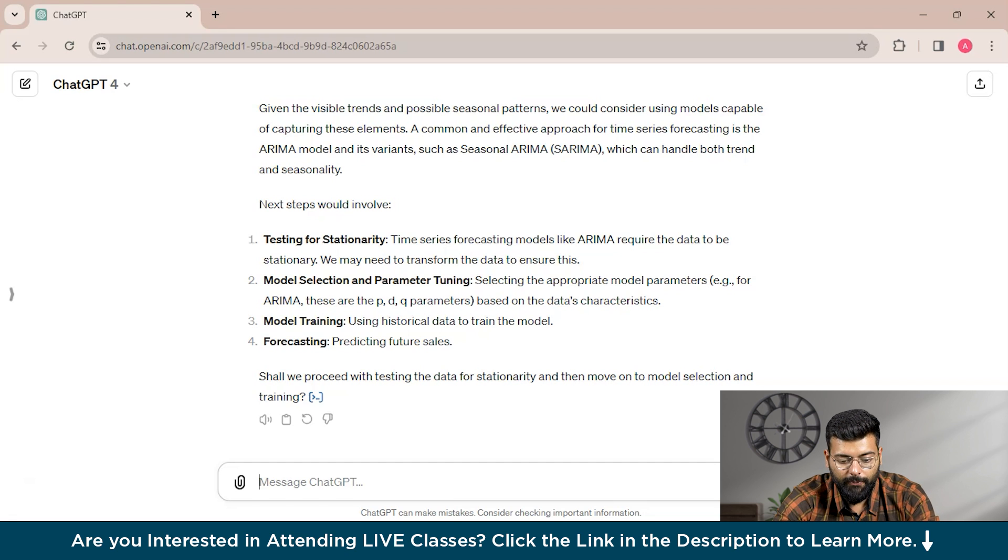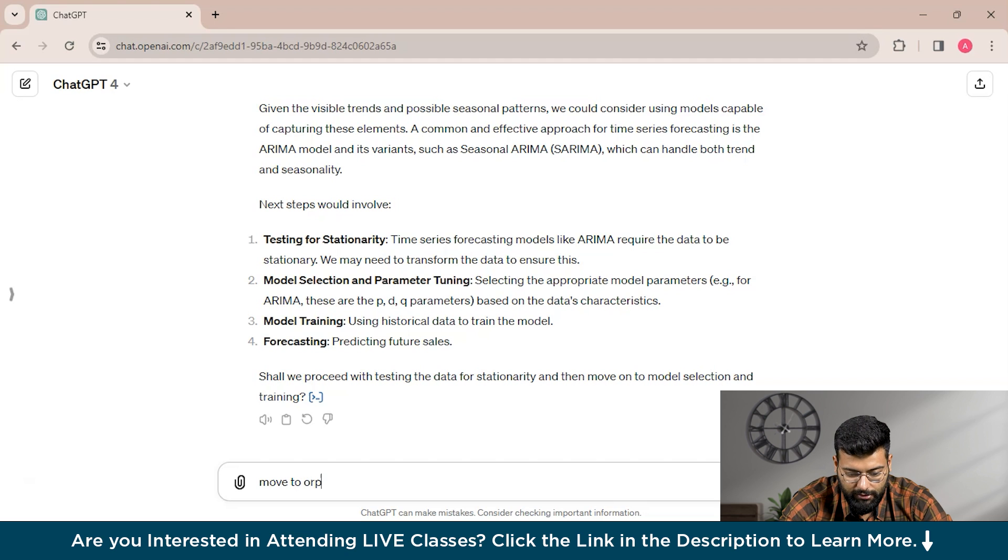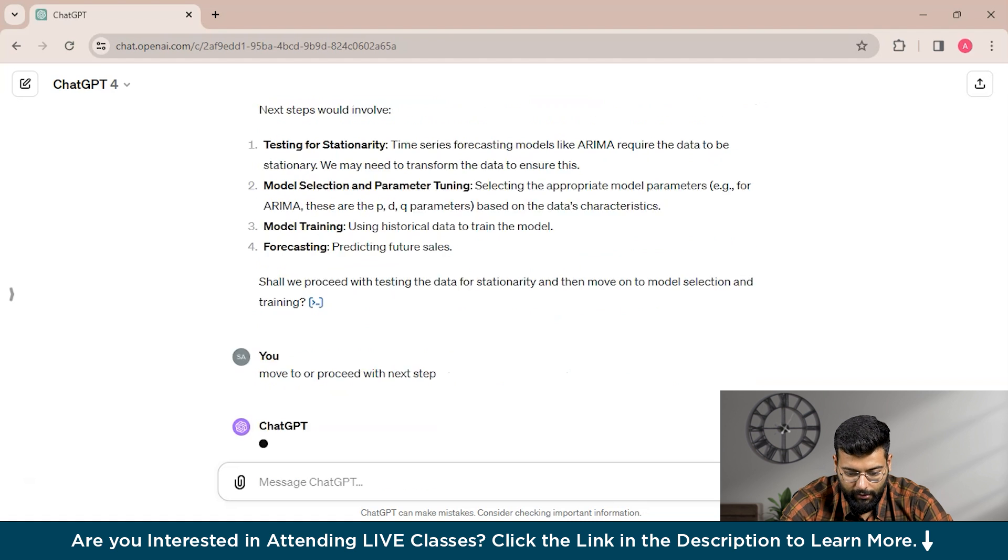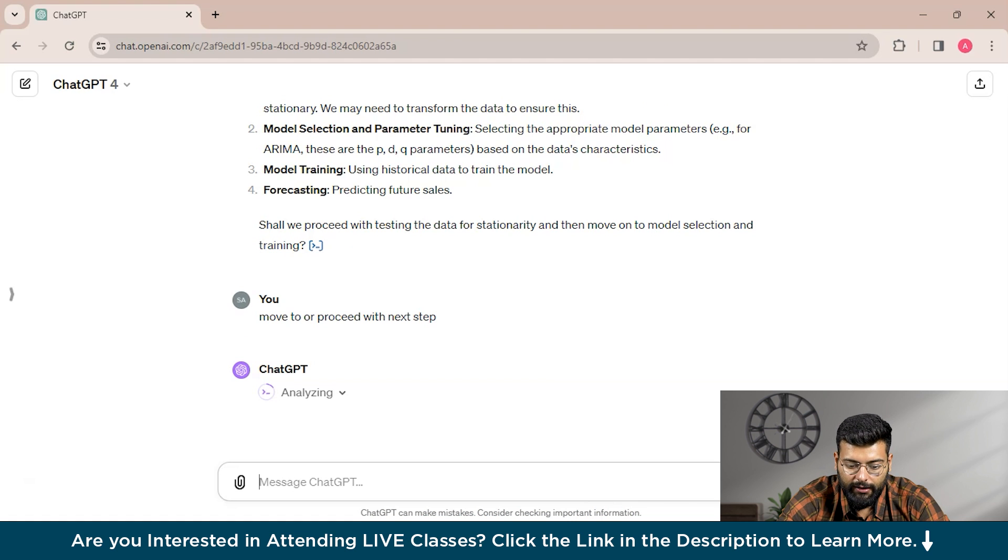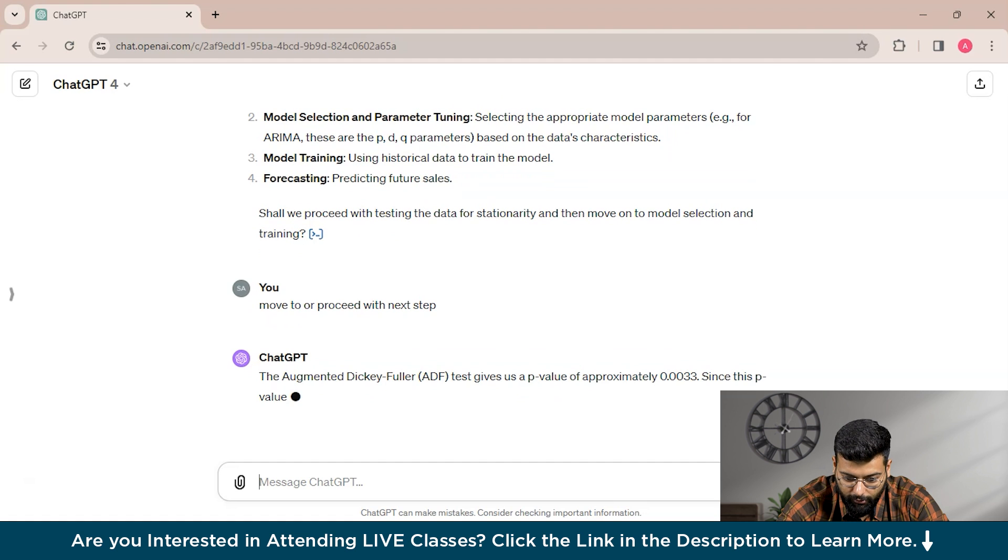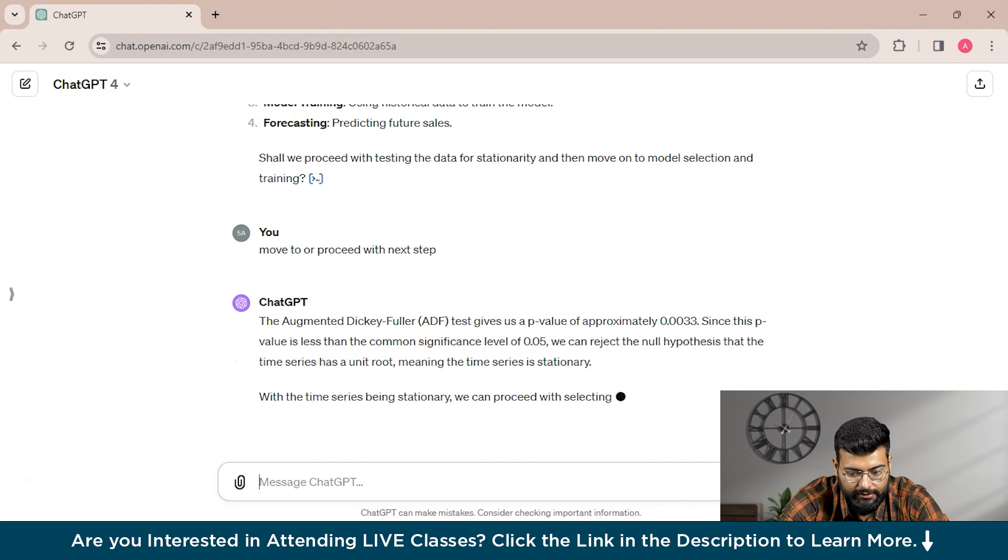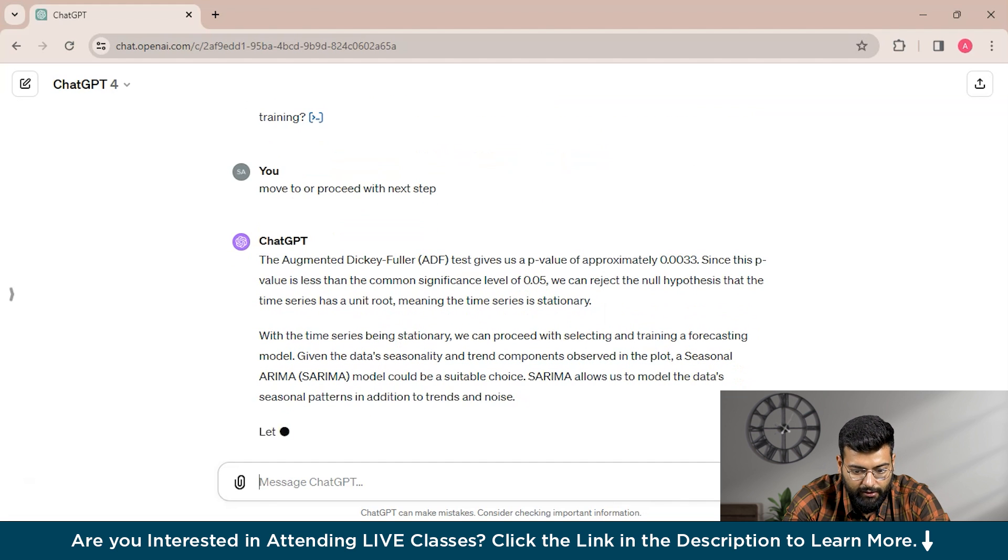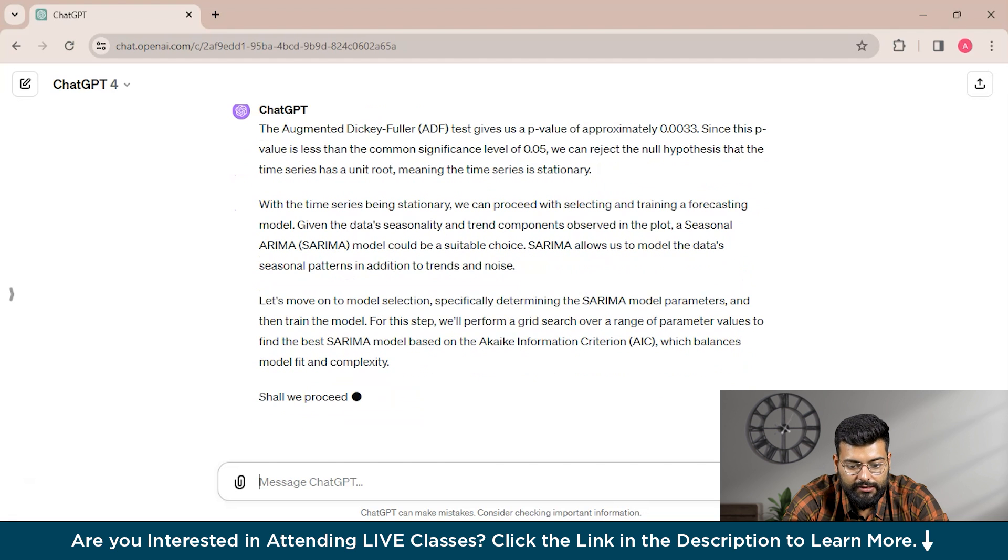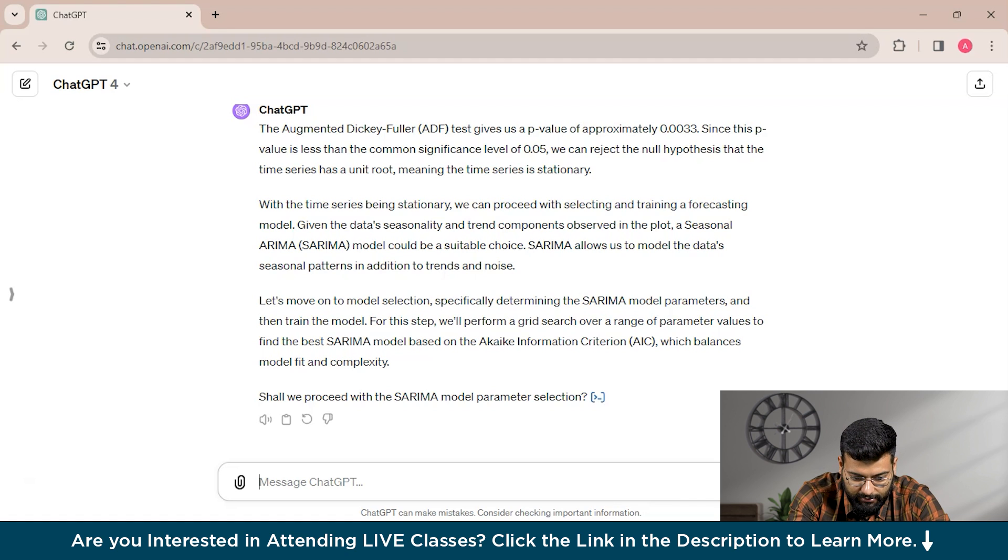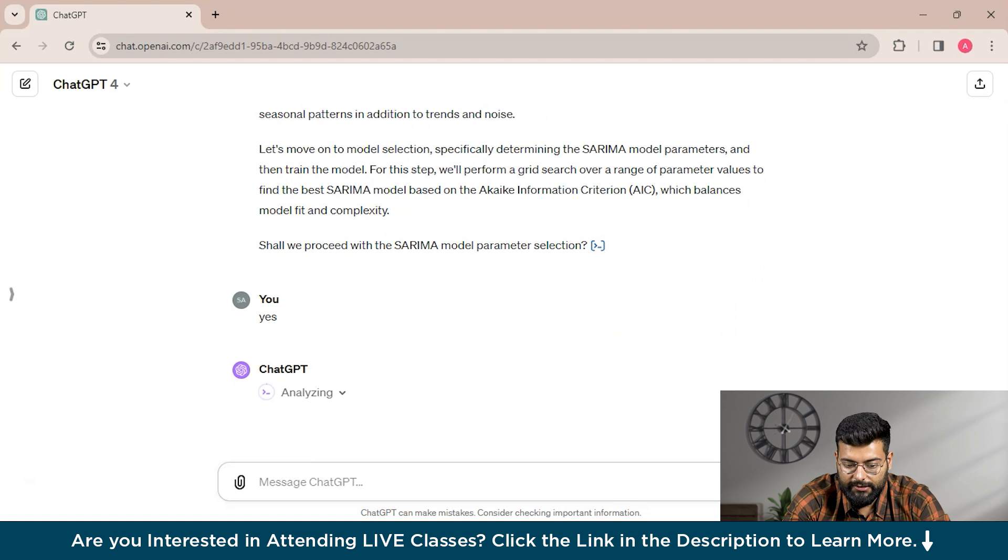You could follow all these steps with the help of ChatGPT and could create a forecasting model. If you want, we can move to the next step by providing a prompt to ChatGPT to proceed with the next step. Step by step, ChatGPT will provide you a forecasting model or help you create one. It has started analyzing with the augmented Dickey-Fuller (ADF) test, which gives a p-value of approximately 0.0033.